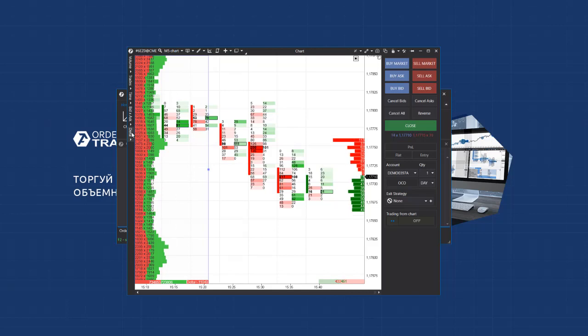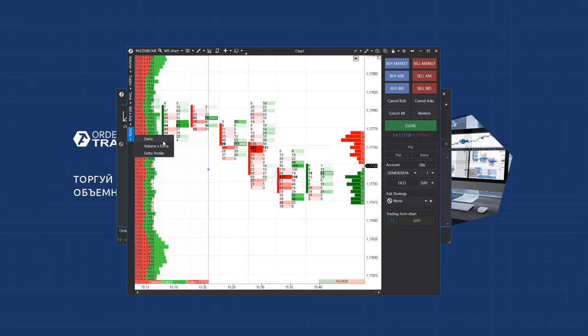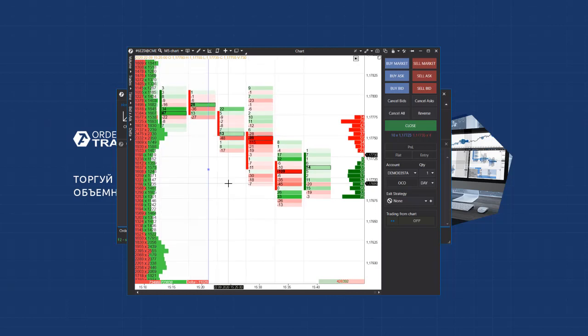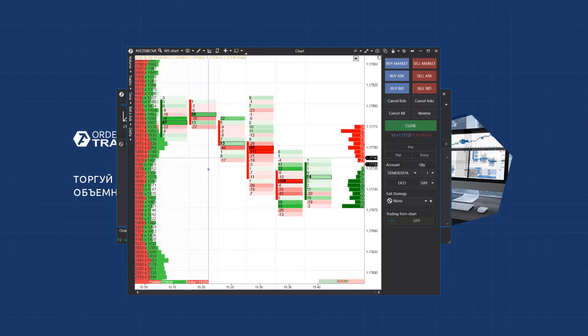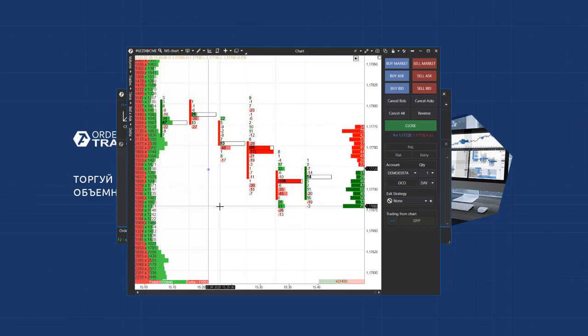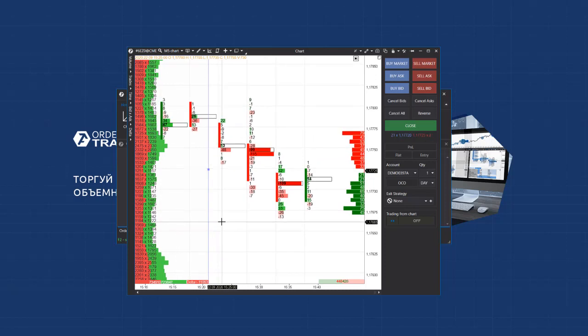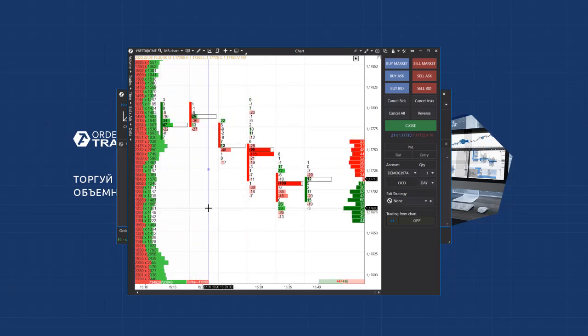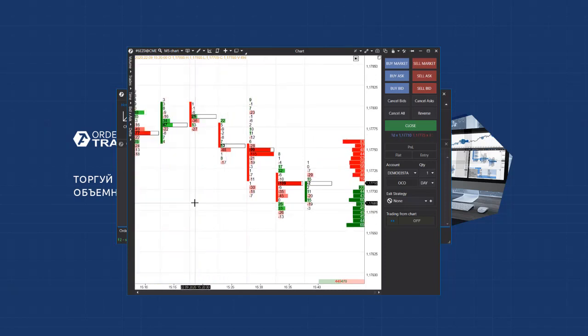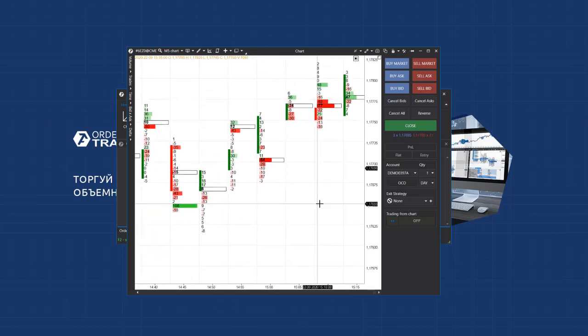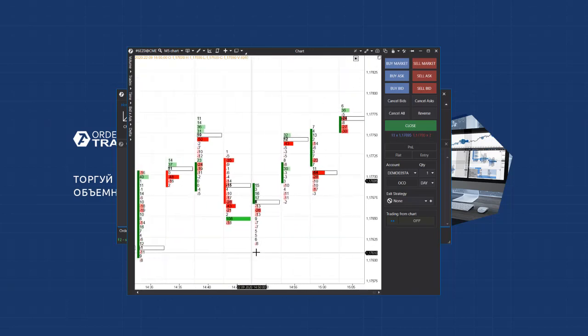The next mode is Delta, which shows preponderance between aggressive buys and sells and immediately highlights them with a relevant color. If there were more aggressive buyers than market sellers at this price in the scandal, you will see a cell highlighted with a relevant color and a number of contracts, which corresponds with this preponderance. So, we have covered the cluster charts.